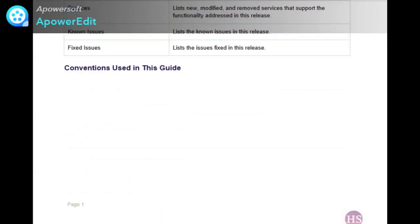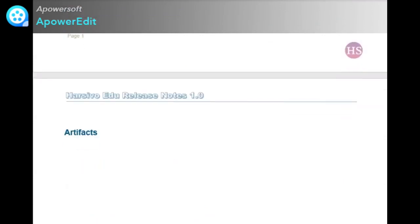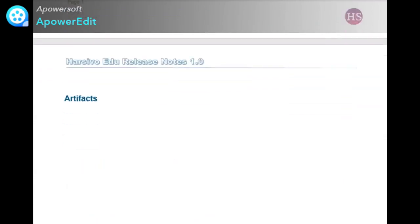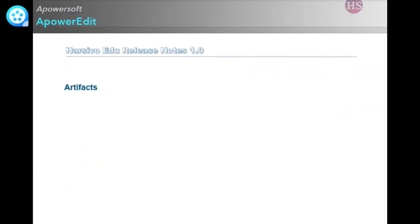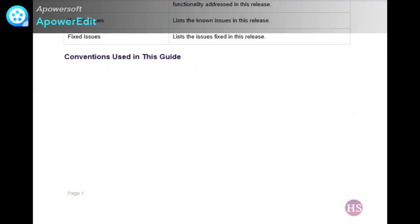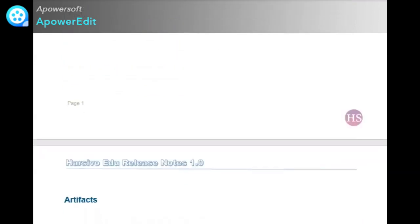You can also mention the conventions used in this guide. It's totally optional. For artifacts, as I already mentioned, you provide the location of all the artifacts.